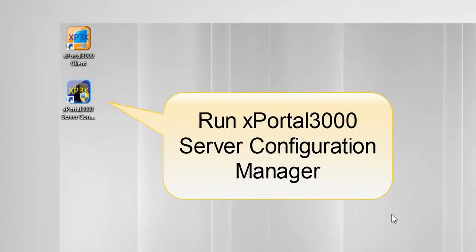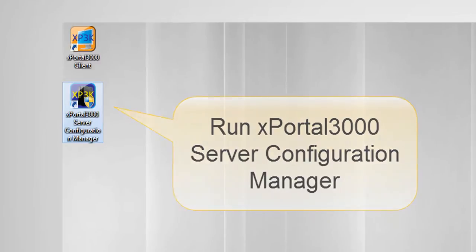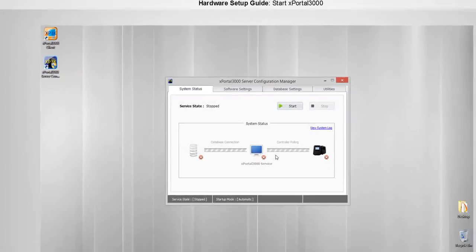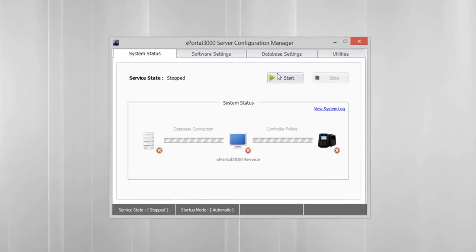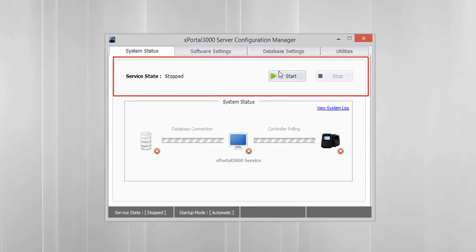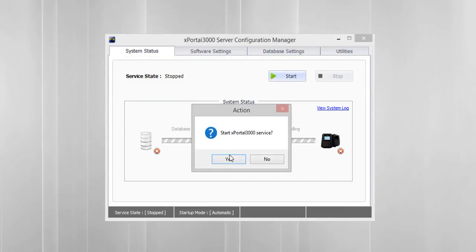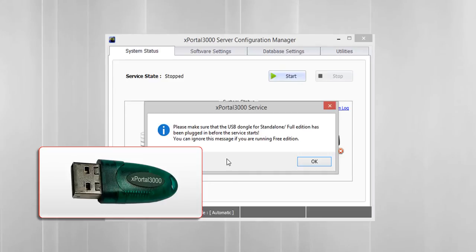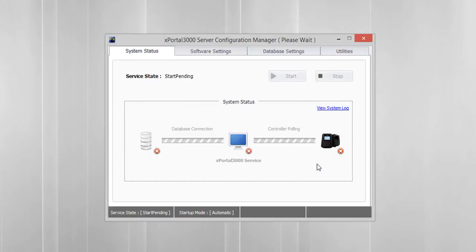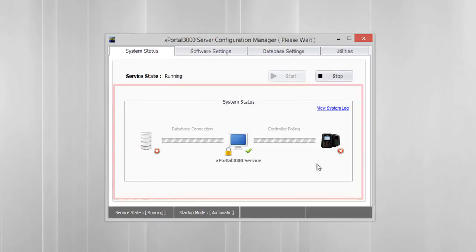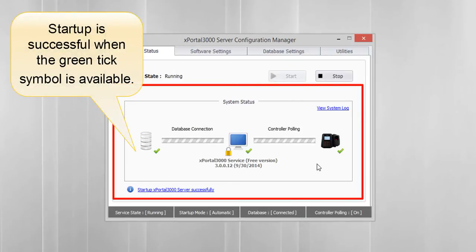Run your X-Portal 3000 Server Configuration Manager. The Configuration Manager window will be displayed. Click on the Start button to start the X-Portal 3000 service. Click Yes to continue. Click OK if you already plugged in the USB dongle or running a free edition. You can see at the system status if the startup is successful.